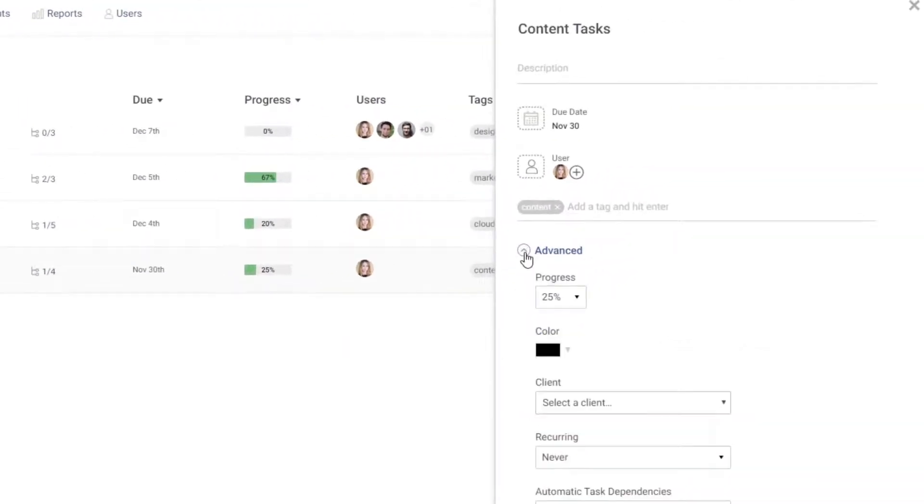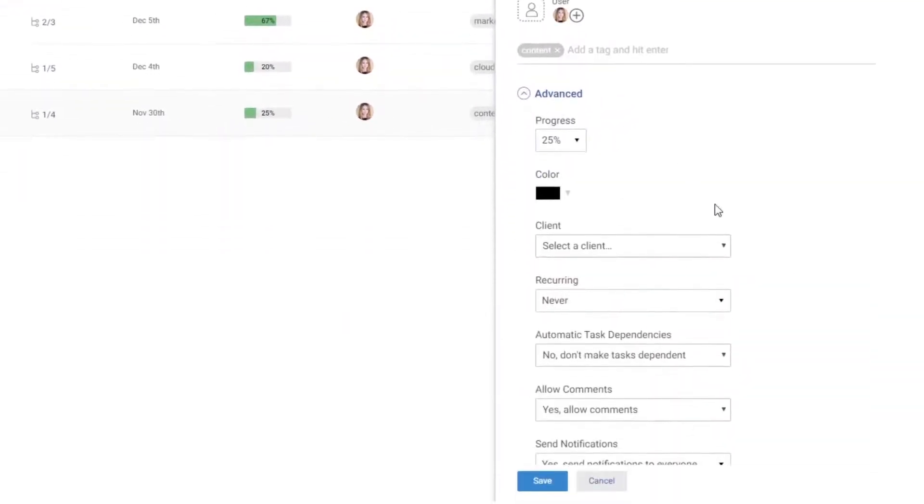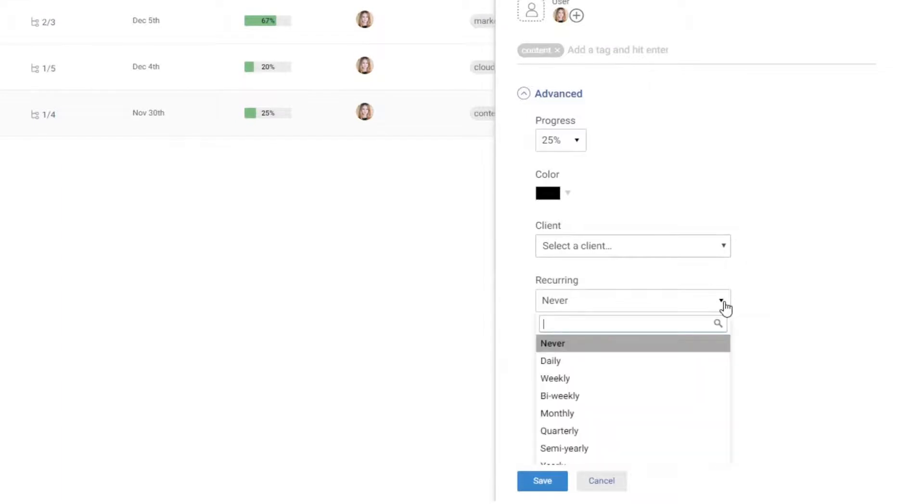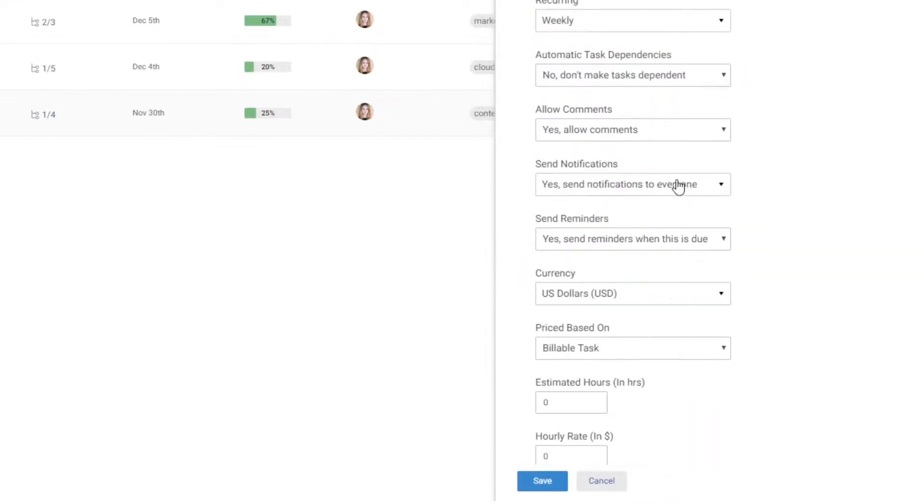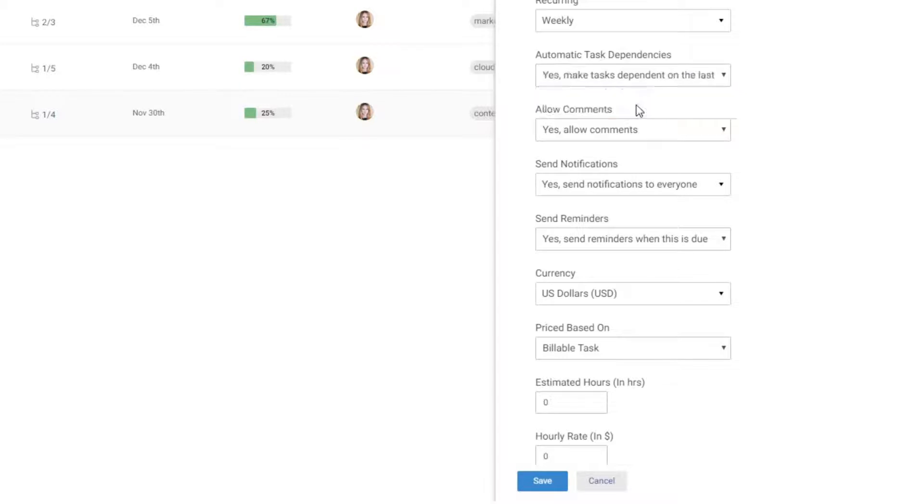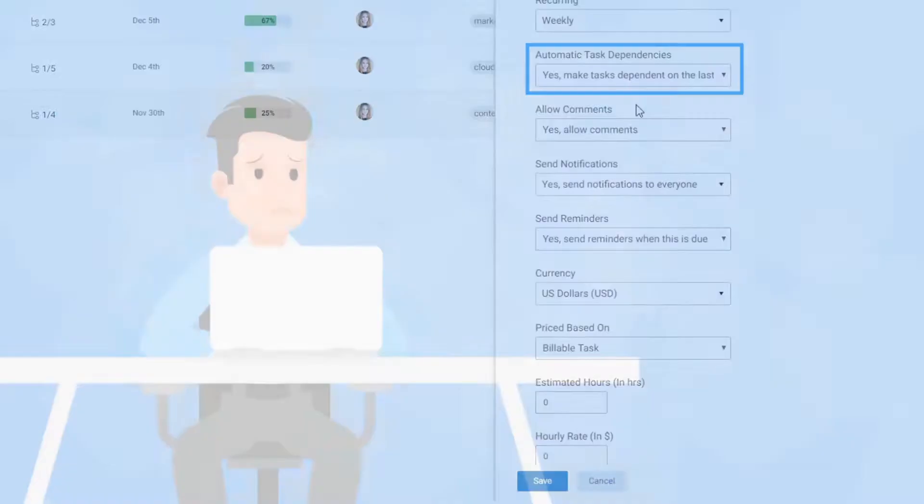You can also automate repetitive tasks and ensure your team completes the ongoing task and then moves on to the next one by using the task dependency feature.